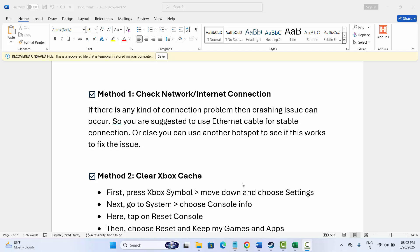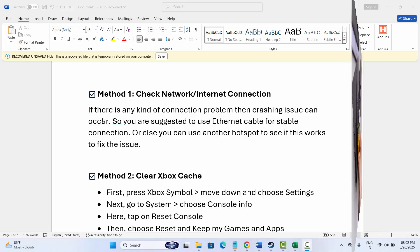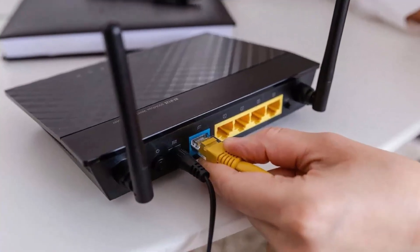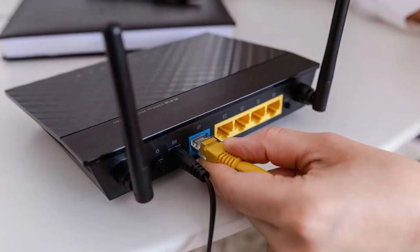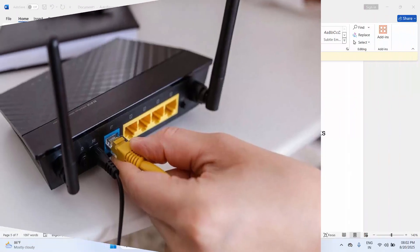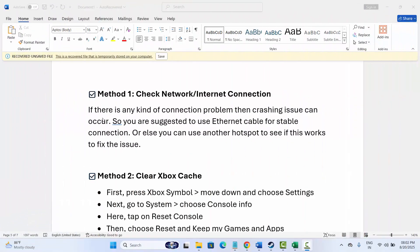The first method is to check network or internet connection. If there is any kind of connection problem, then crashing issues can occur. You are suggested to use ethernet cable for stable connection or any other stable internet connection. Or else you can also go for another hotspot to see if this works to fix the issue. If you are using mobile data, then go for wifi or do vice versa and then check if the problem is resolved or not.